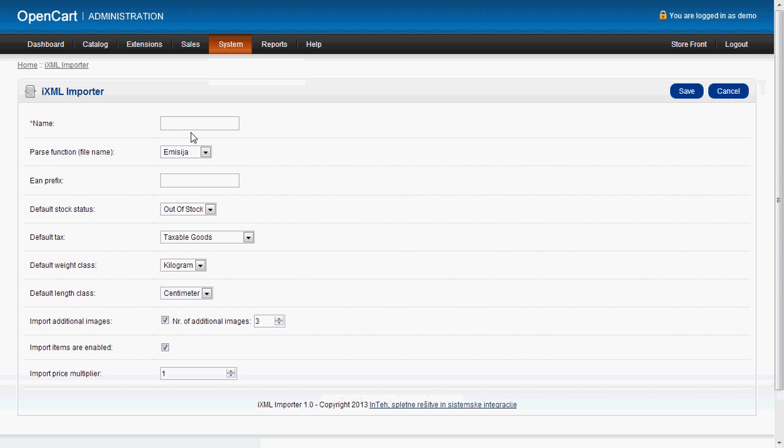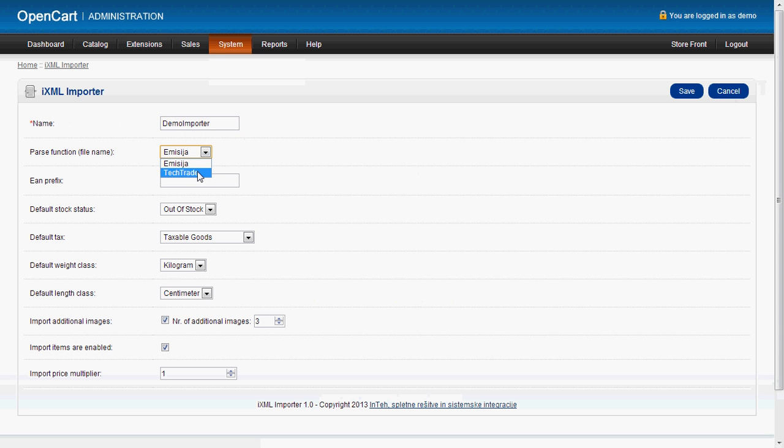You give it a meaningful name, you choose a parse function. The parse function is the function that will transform data from your XML to your DB. You get one parse function free if you buy this extension. It will be written just for your XML structure so you don't have to worry about this.